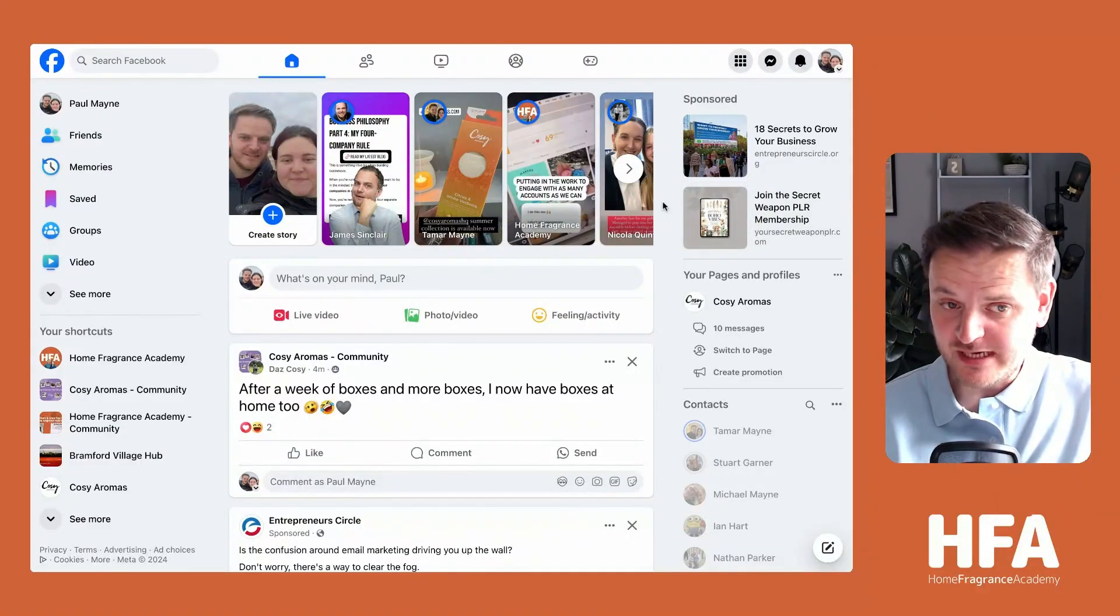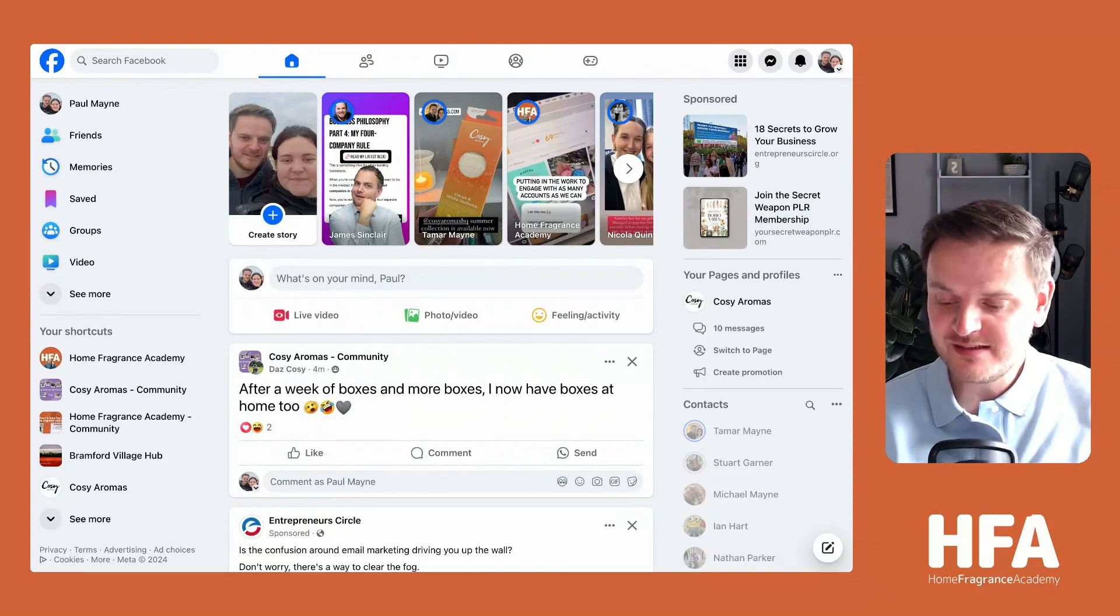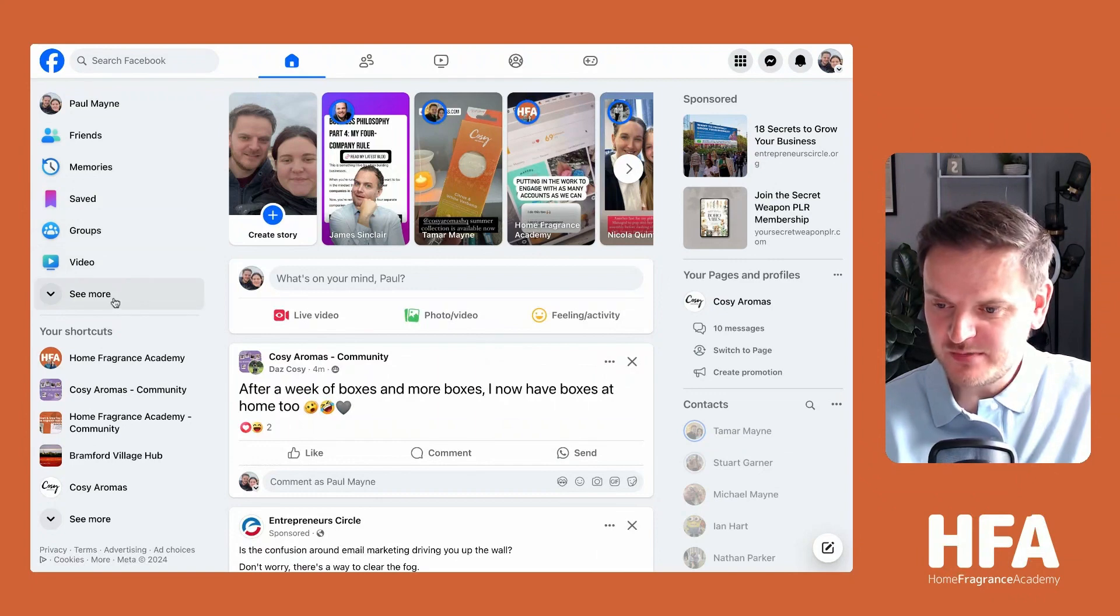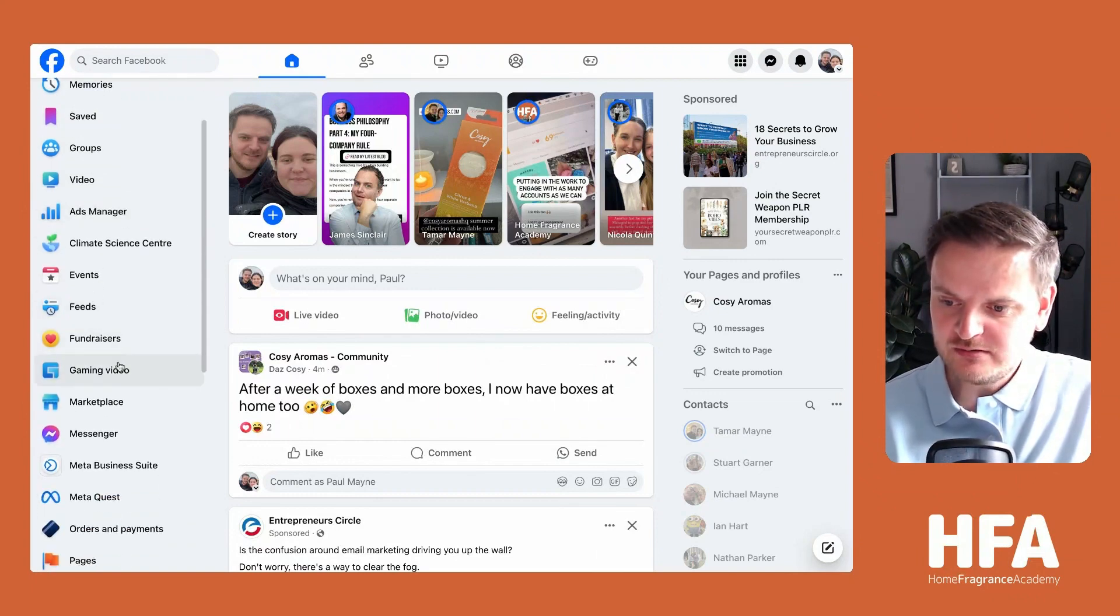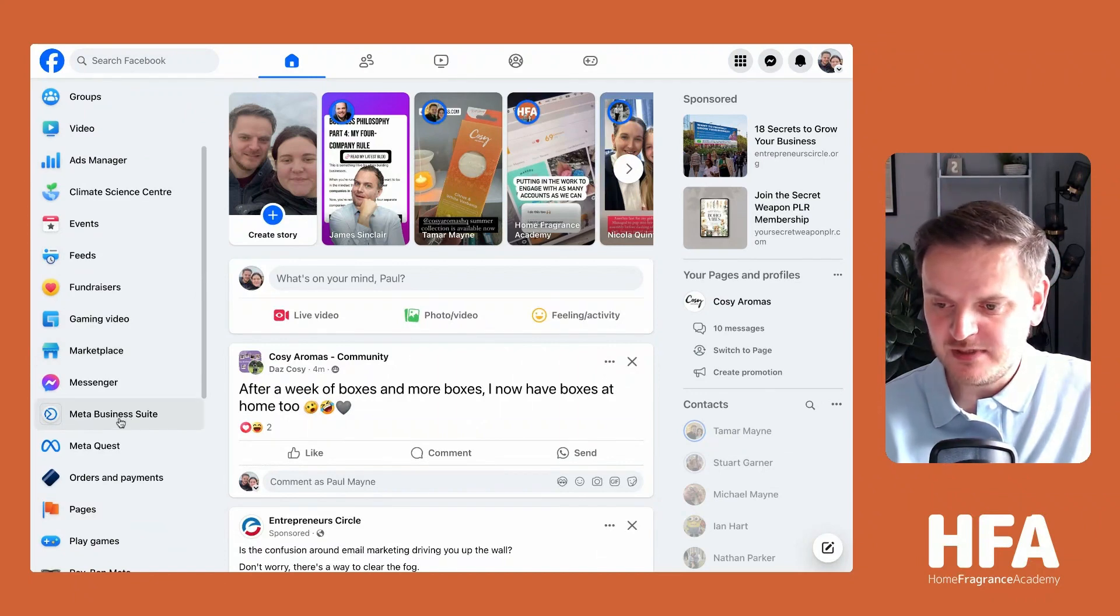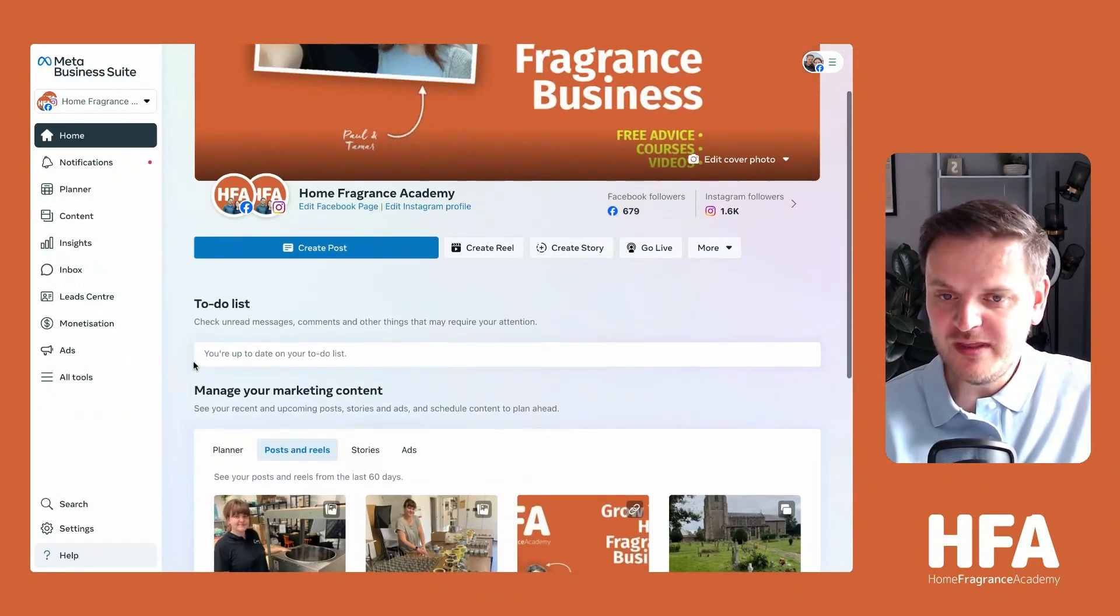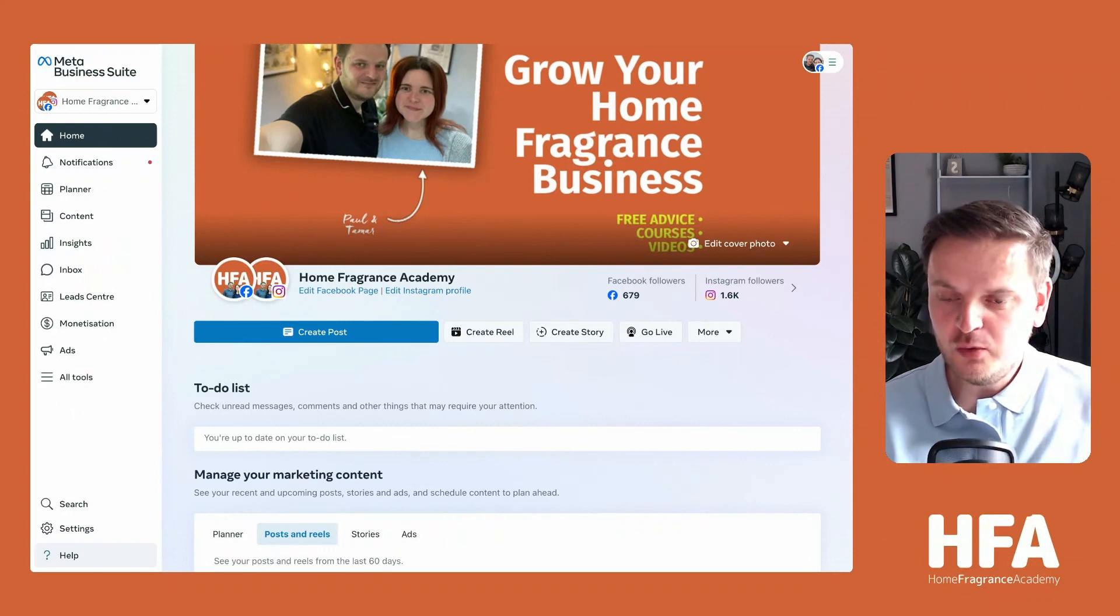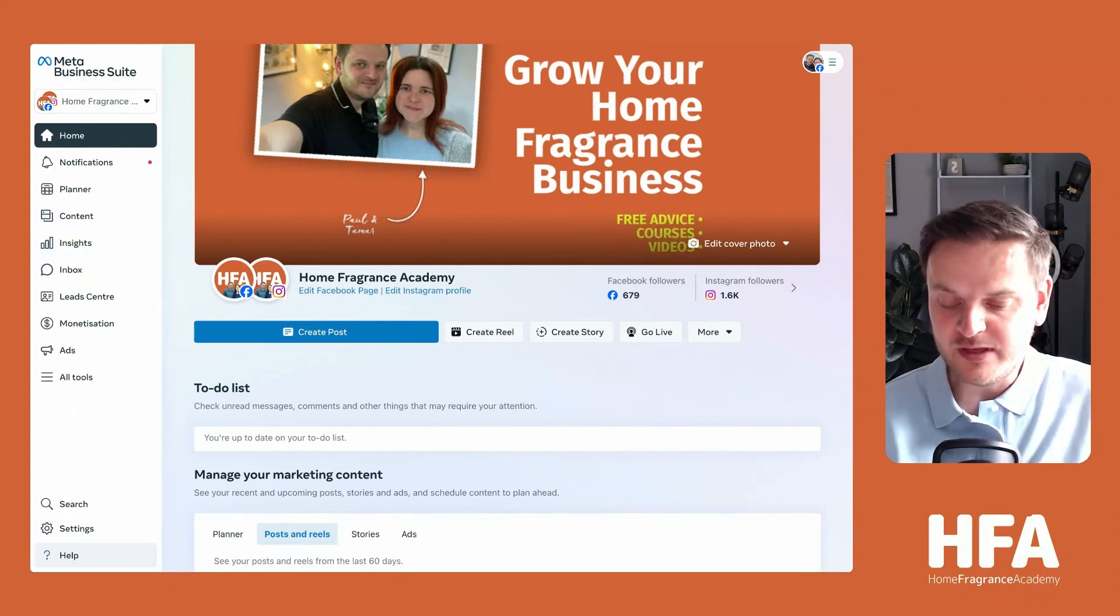This is my Facebook account, and this is where you're going to create your business manager account from. On the left-hand side, click on the see more button and scroll down until you see Meta Business Suite. Click on that, and that will open this up. This section is where all of your business information is stored within Facebook.